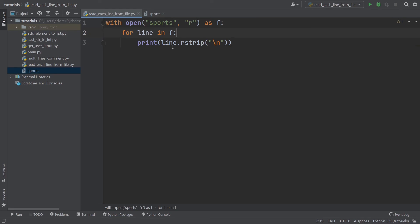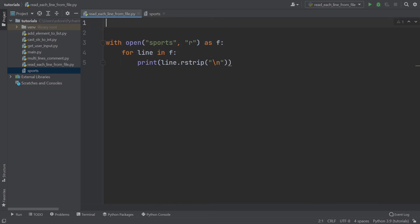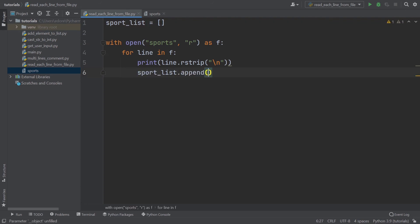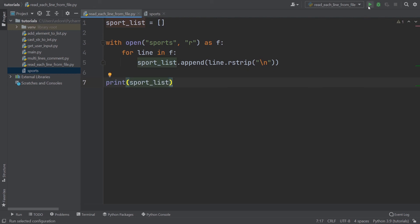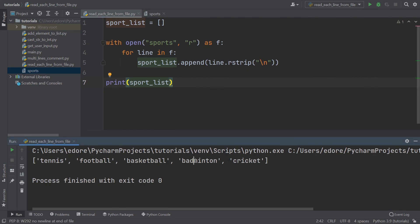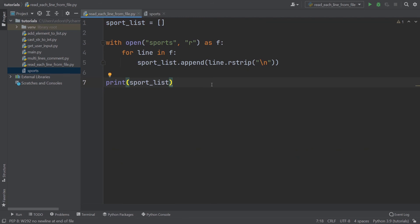With this, you can read each line from the file and do something for each line. What you can also do — and this is very convenient — is create an empty `sport_list`. Inside the loop, do `sport_list.append(line.rstrip())`. This is going to create a list which contains one element per line. Let's print that list. You can see we have all the sports inside the array. Now that you have this list of sports, you can use it in your application to do whatever you want.